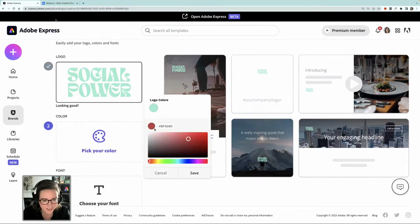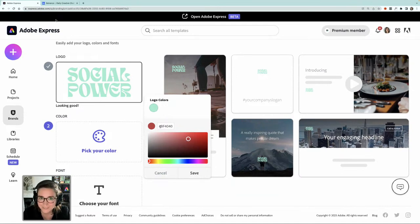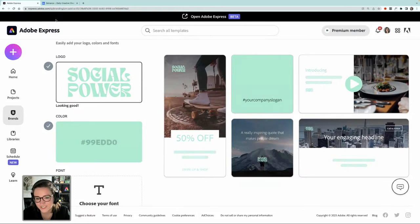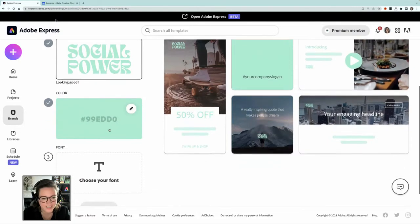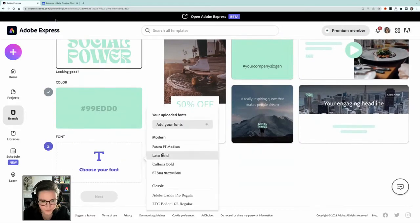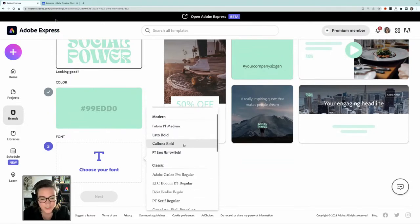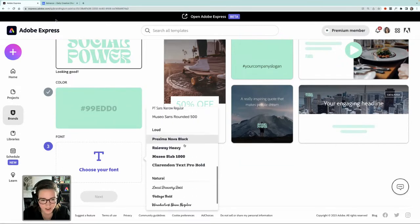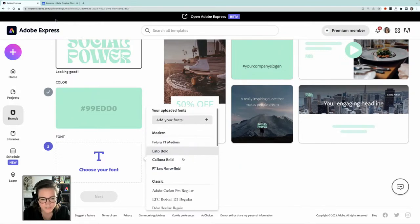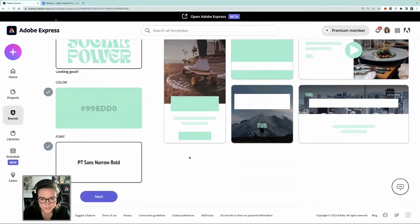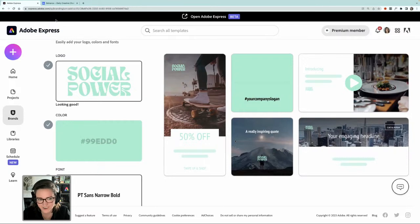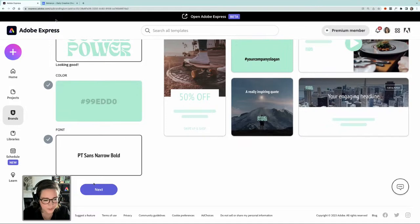Next up, we're going to pick our color. You can put in the hex code — assuming you've created the branding yourself or a designer has, hopefully you have hex codes for all your brand colors. It's also helpfully selected the color from my logo, so I'll just click on that for now. You'll see it's populating the examples on the right-hand side. Then we're going to choose our font — you can add your own font or select one that Adobe offers. I'm going to click PT Sans Narrow Bold for now, and you'll see it's updated all of my examples. In about two minutes we've set up our brand.